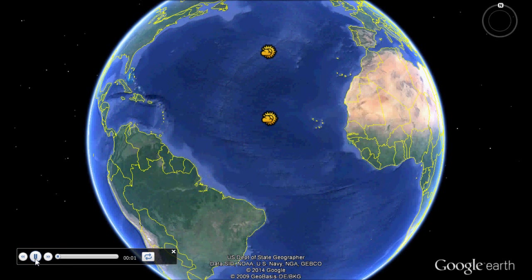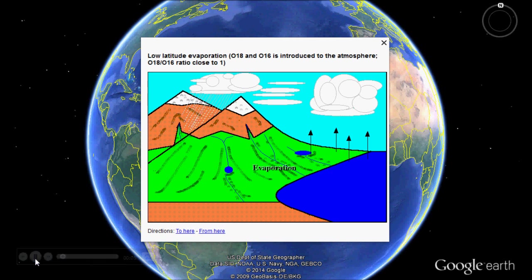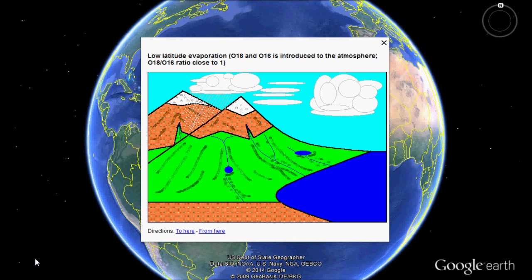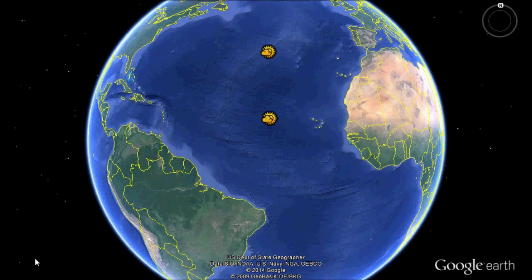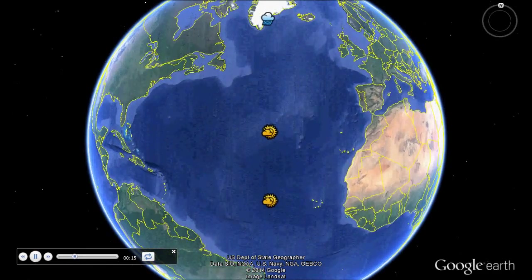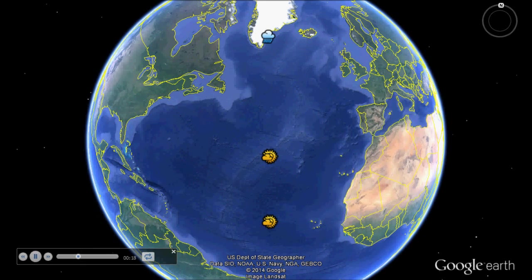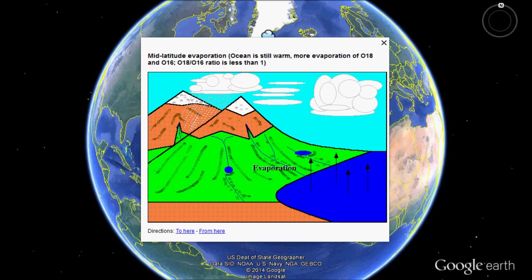Starting the fractionation process in the oceans, O16 and O18 are evaporated into clouds, with more O16 than O18 being evaporated. As clouds travel, the heavier O18 gets precipitated out onto land masses and travels to the ocean. Clouds then head towards the poles or to continents, and the lighter O16 is transported to the poles where it is stored in glaciers.